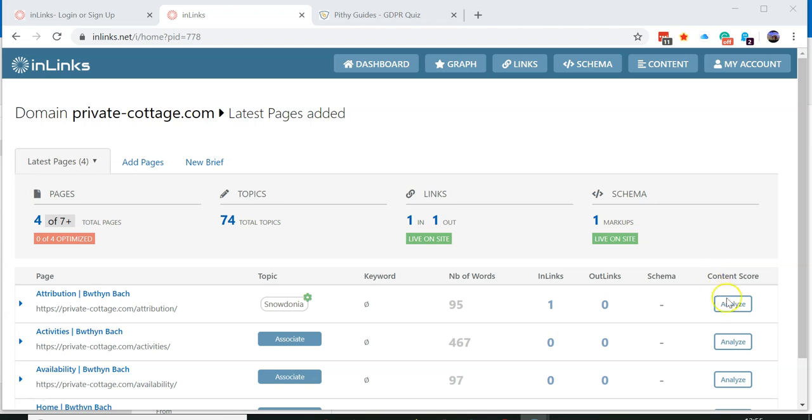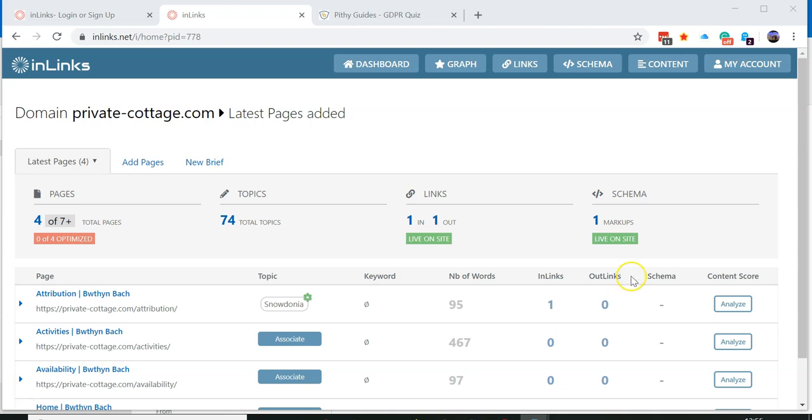If you don't have an analyze button on the right-hand side under content score, then you probably haven't pressed confirm and continue. So do that first.